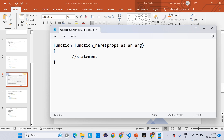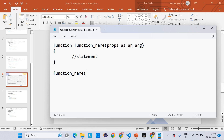Whenever we are calling a function, we use the function name. At that time, if you are passing properties you have to pass them as arguments. If you have passed two properties, you have to write them like this. That is the thing.